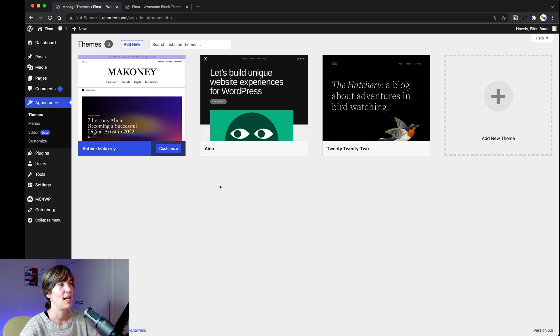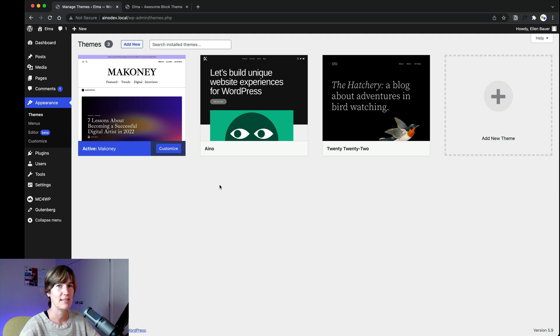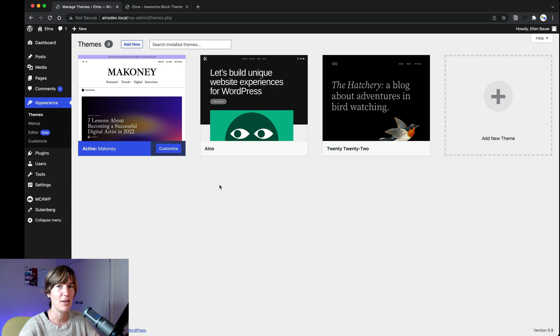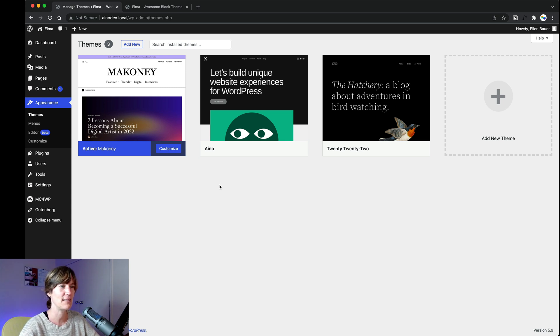Ellen, can you explain what the editor is, what are patterns, what is full site editing, what are block themes, what is new about those themes and all these terms like template, template parts.